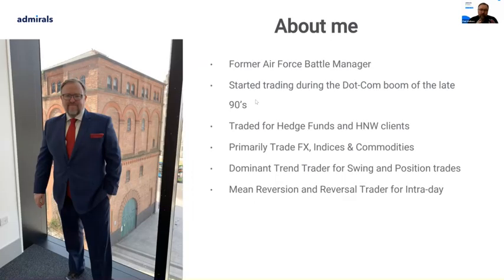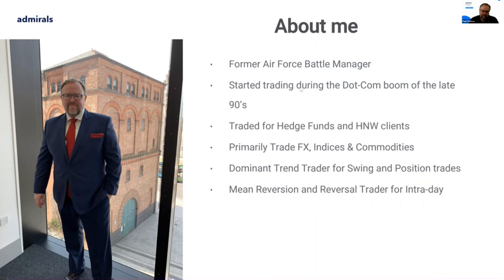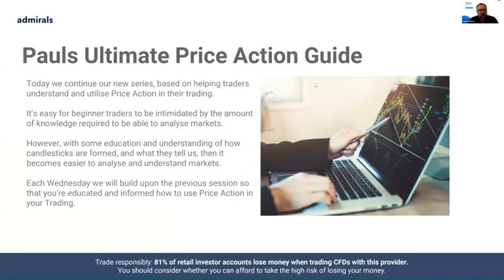For those who don't know me — my name is Paul. I've traded for many years, trading for funds and clients, primarily focusing on FX, indices, and commodities. For myself I tend to be a trend trader for longer-term trading, and a reversal trader for shorter-term. A false breakout is a form of reversal and I do like them when I see them.